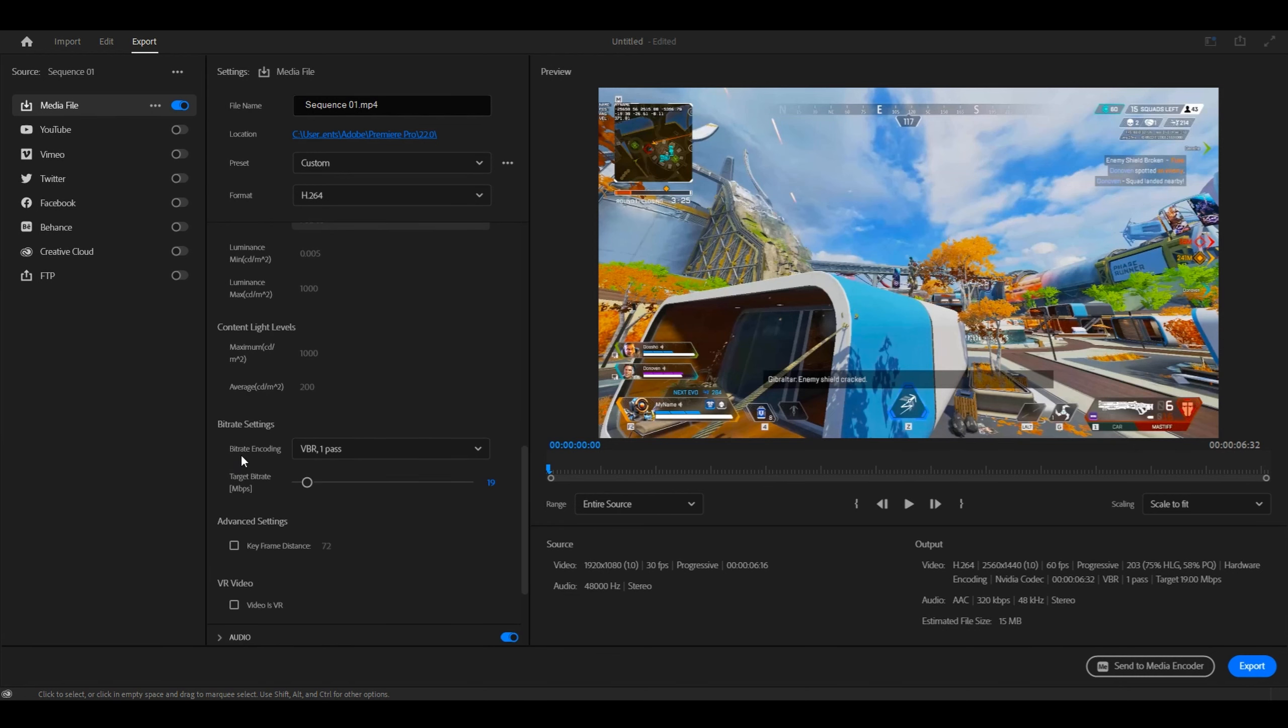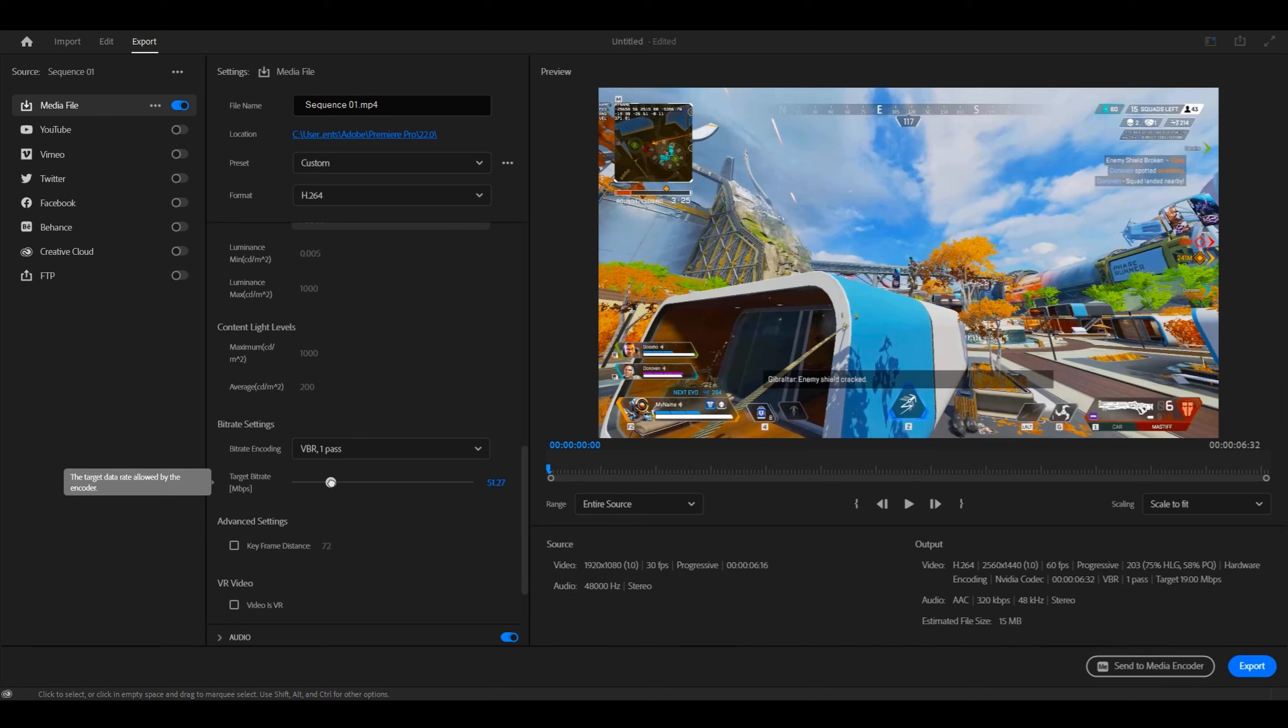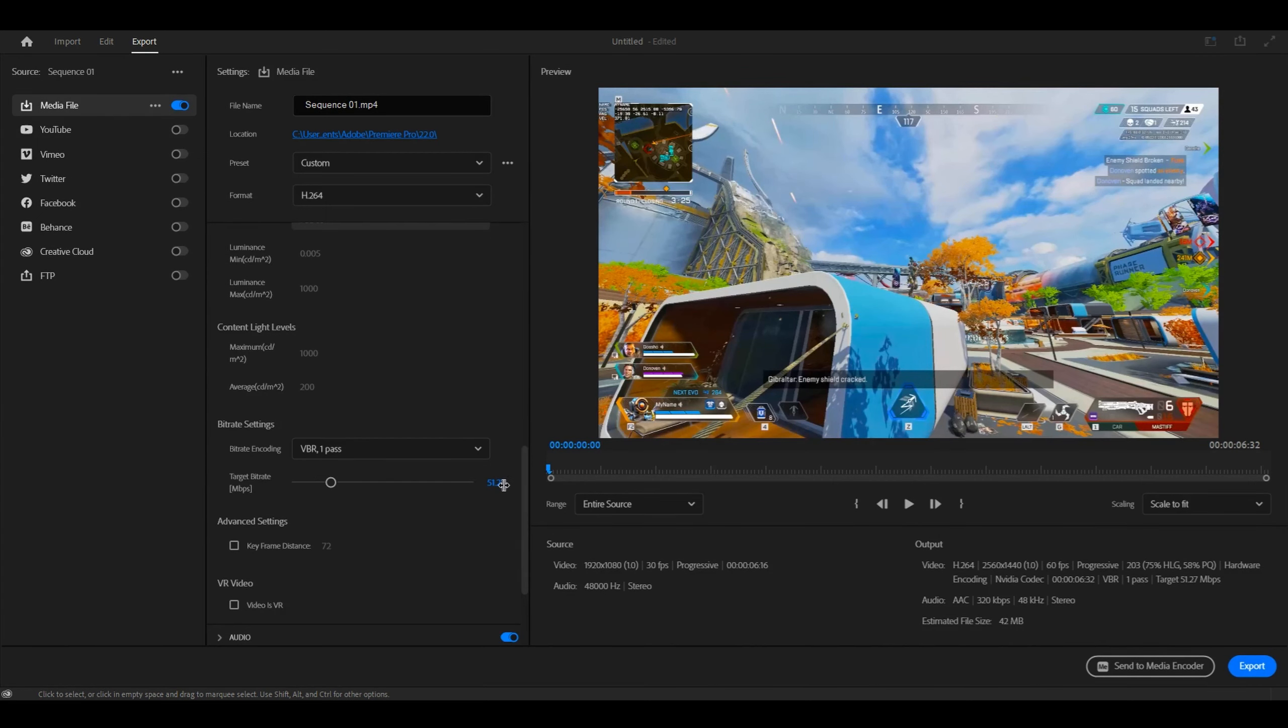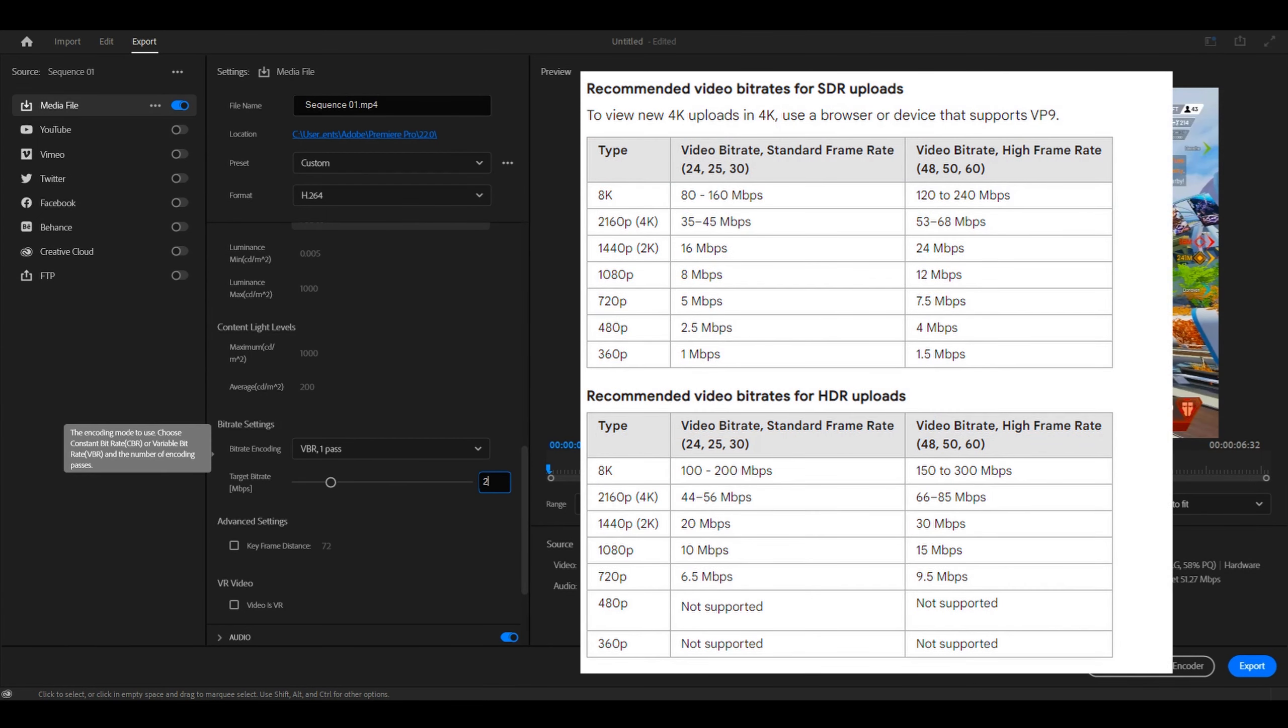After that, you want to scroll down to bitrate settings. Now you want to change this to VBR 1 pass. And then for target bitrate, you want to put it to 24. This is the best bitrate for 1440p.